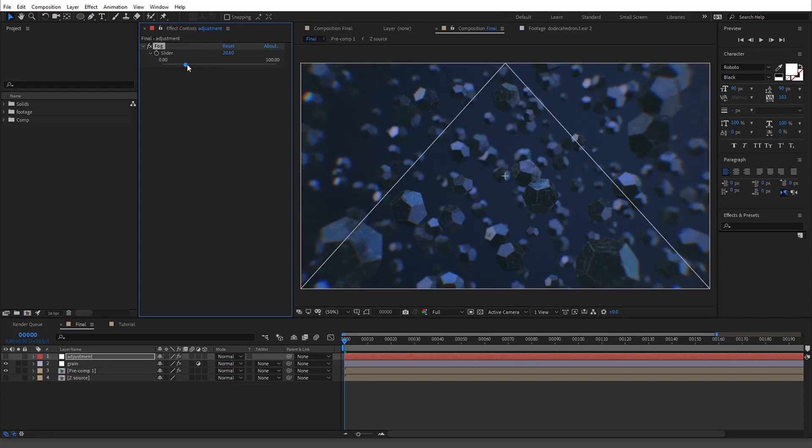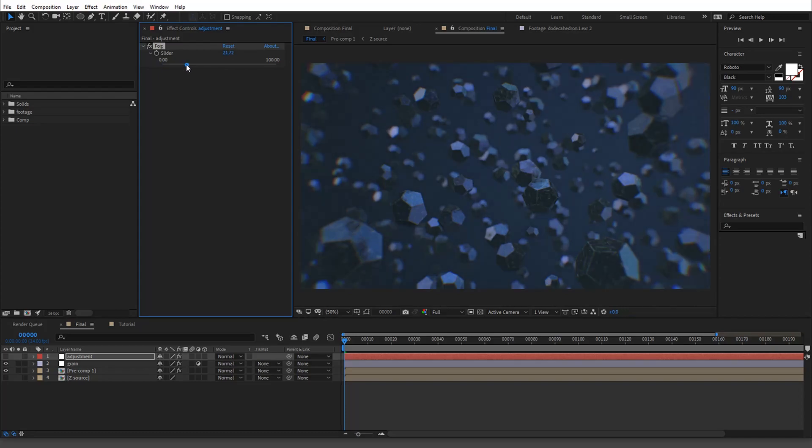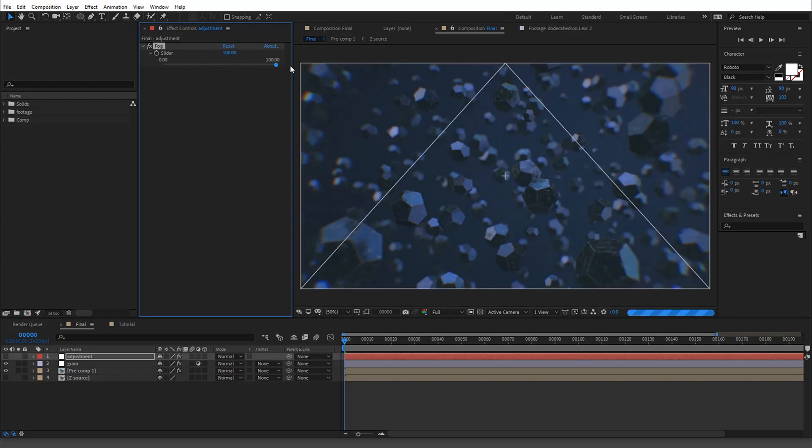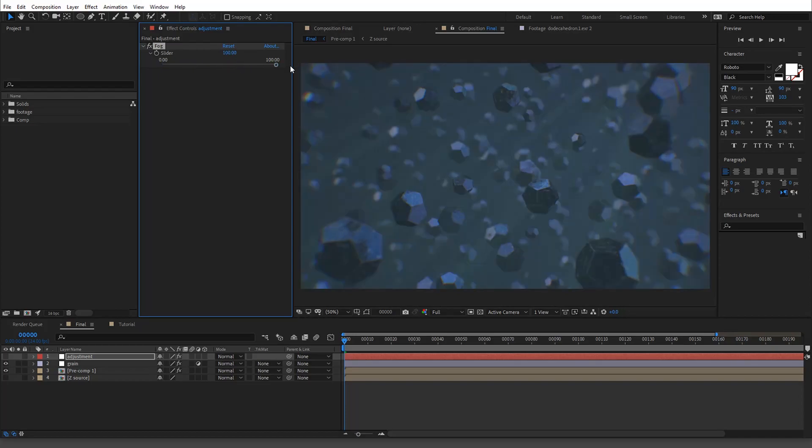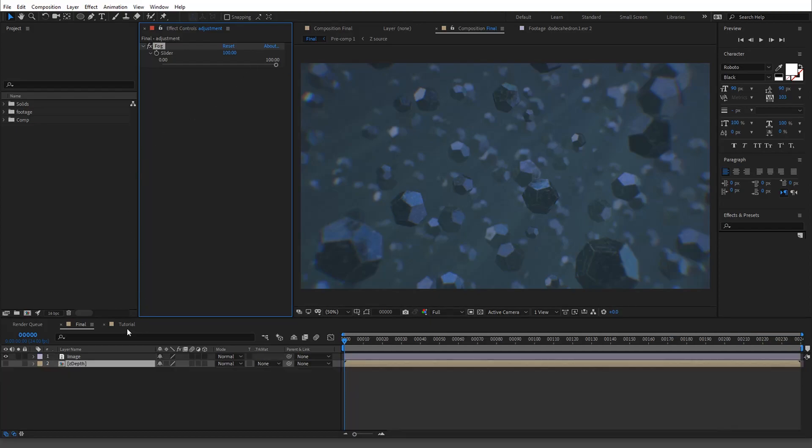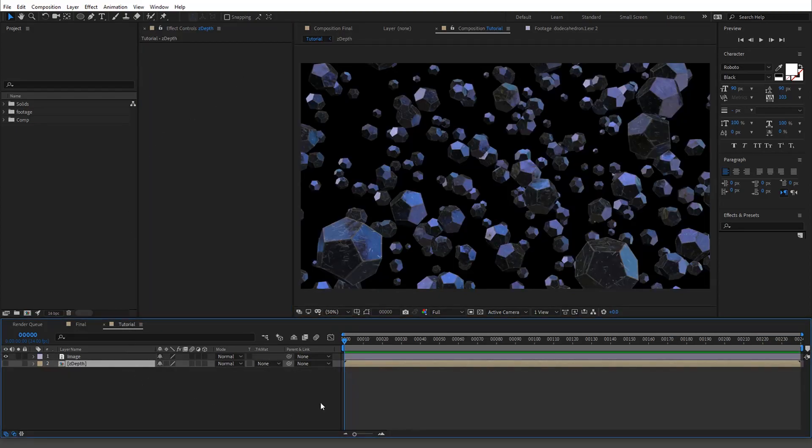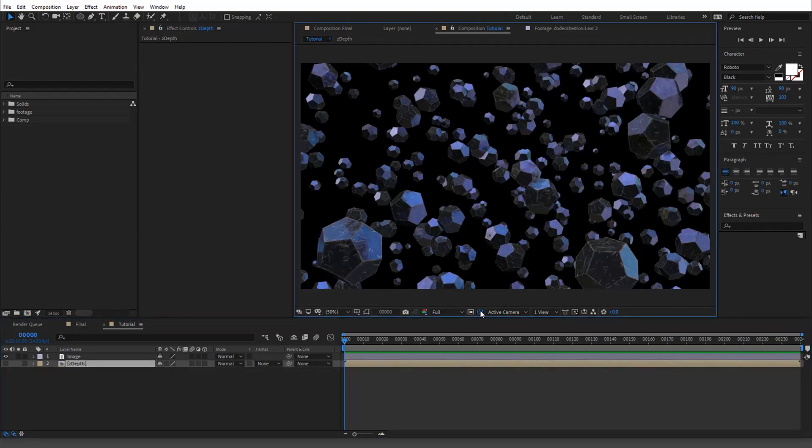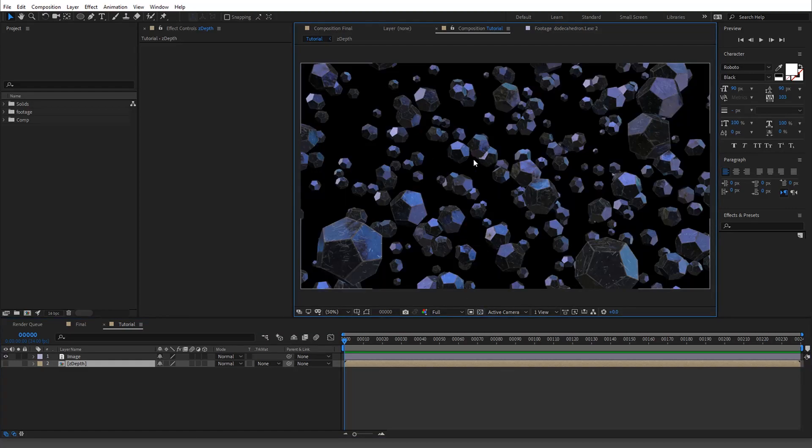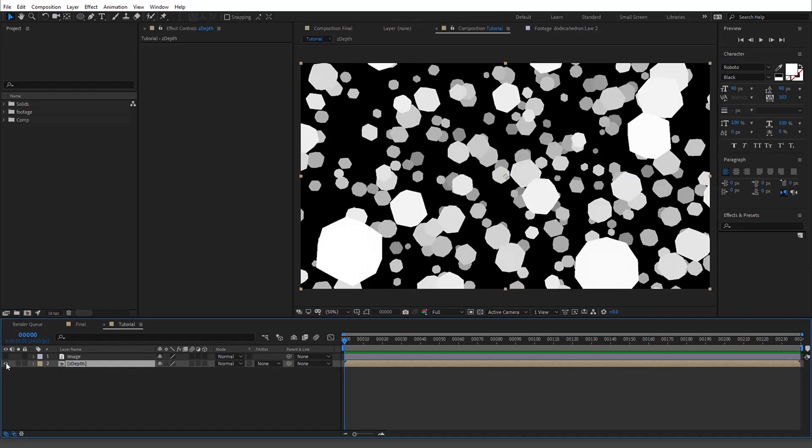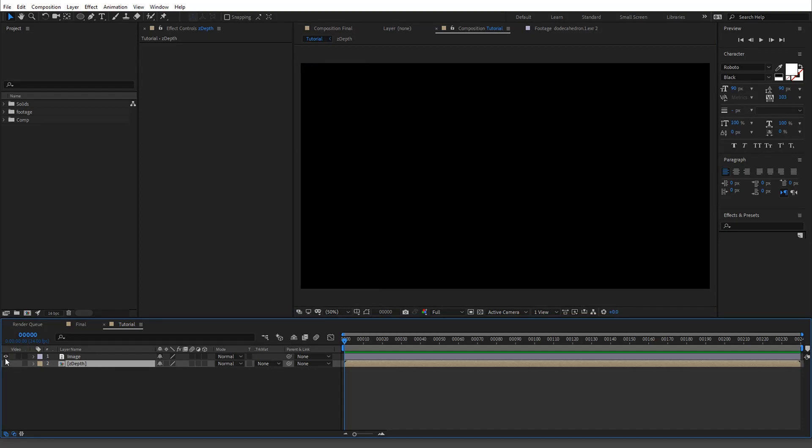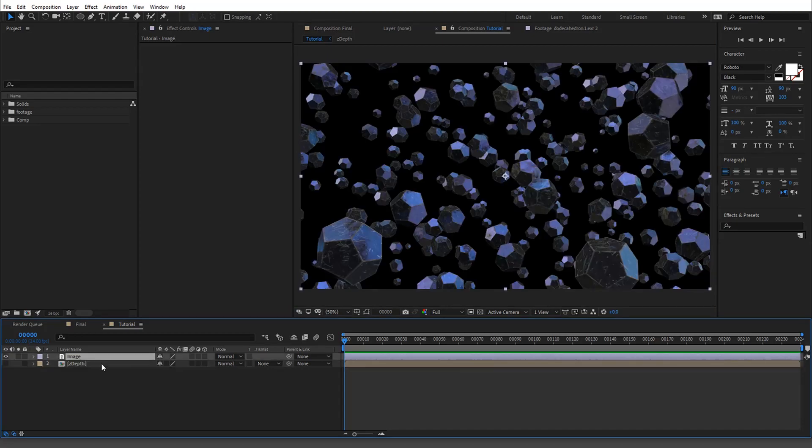And the thing that's cool about it is it's really easy to add because all you need is a Z-depth layer. So I'm going to show you how to do it and I'll explain how it works. So magically I have this one set up. As you can see, here is the rendered image, and then I have the Z-depth pass right here.